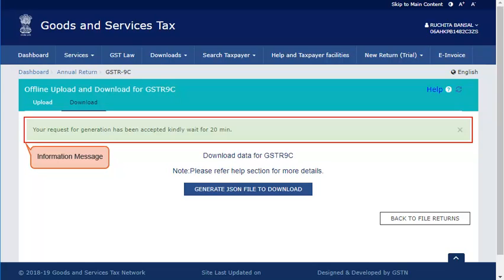Notice the information message displayed on screen that your request for generation has been accepted and kindly wait for 20 minutes.